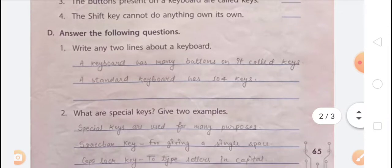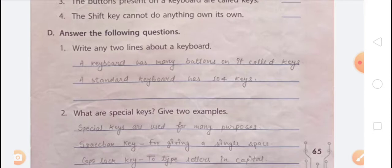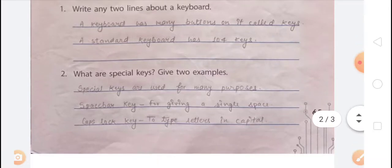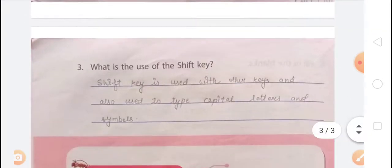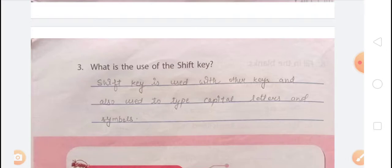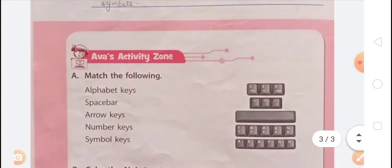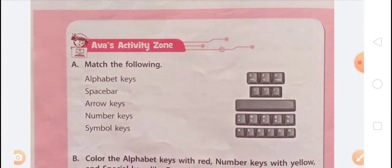Question number D: answer the following questions. Write any two lines about a keyboard: a keyboard has many buttons on it called keys, and a standard keyboard has 104 keys. Second question: what are special keys — give two examples. Special keys are used for many purposes, such as the Spacebar key for giving a single space and the Caps Lock key to type letters in capital. Third: what is the use of the Shift key? The Shift key is used with other keys and also used to type capital letters and symbols. Send the question answers in your class group.